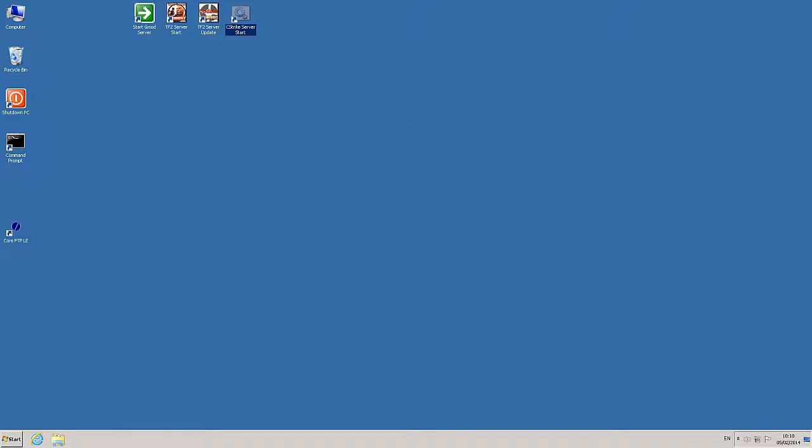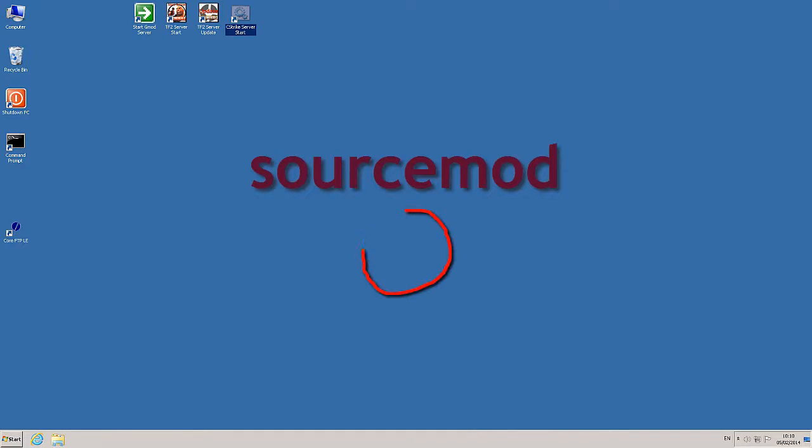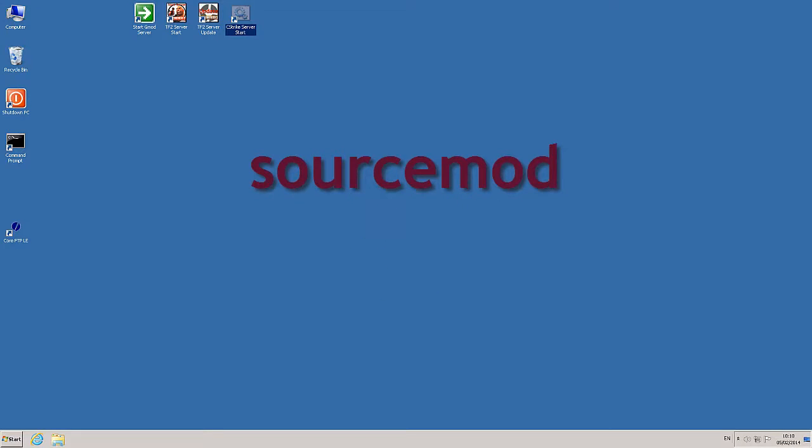The new kid on the block is SourceMod. SourceMod is a server modification for any game that runs on the Half-Life 2 engine. It's a powerful, highly optimized platform for scripting plugins and handling server administration. The default package comes with a base set of plugins, but there are over two and a half thousand plugins in the community to use.